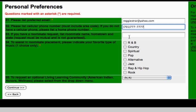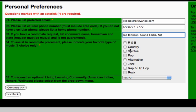If you have a roommate request, please list their first and last name, their hometown and state. To assist in roommate placement, we also ask that you indicate your favorite music choice.